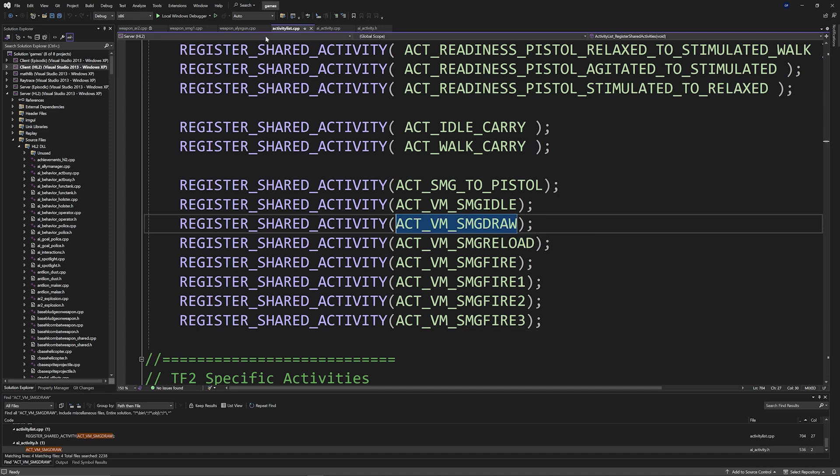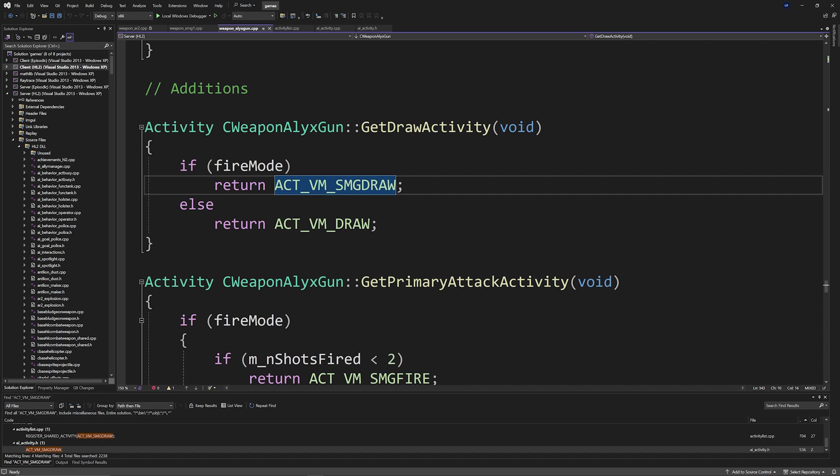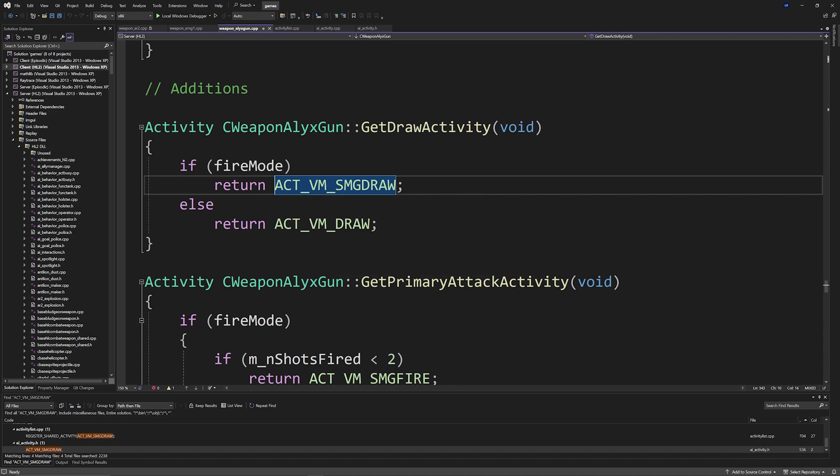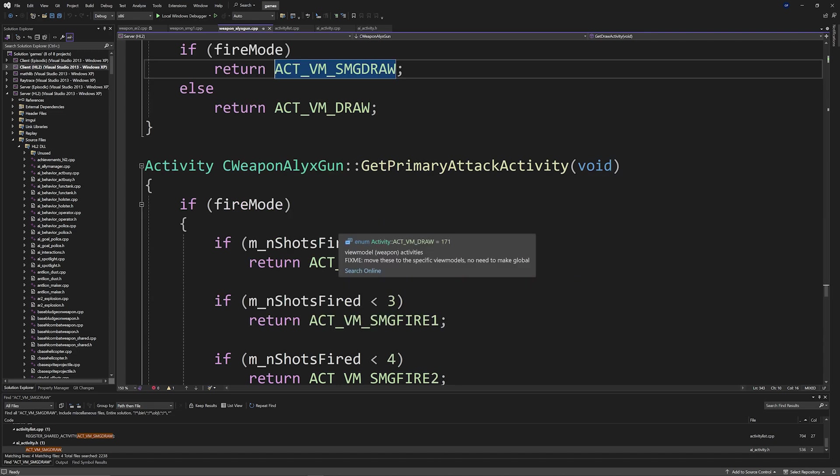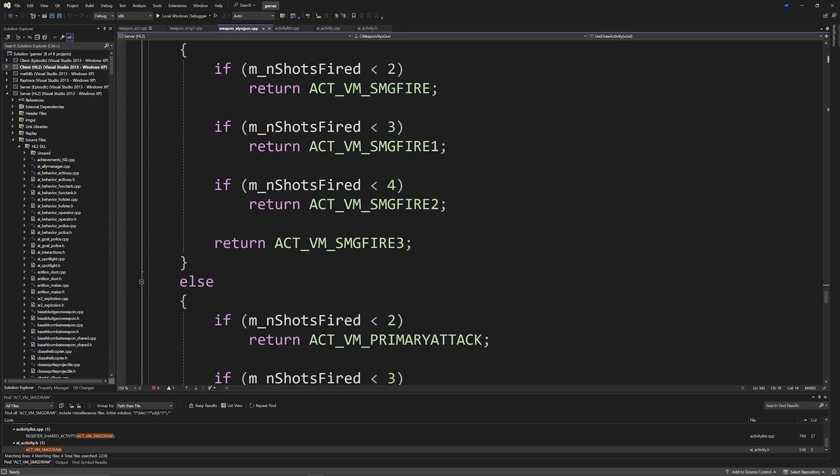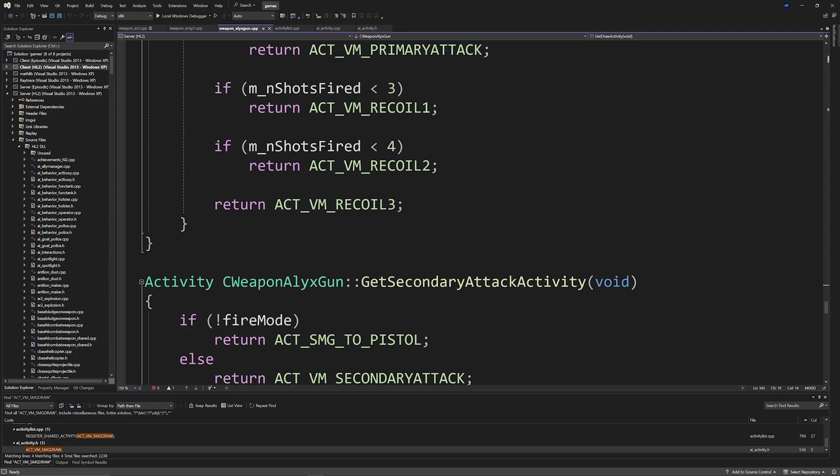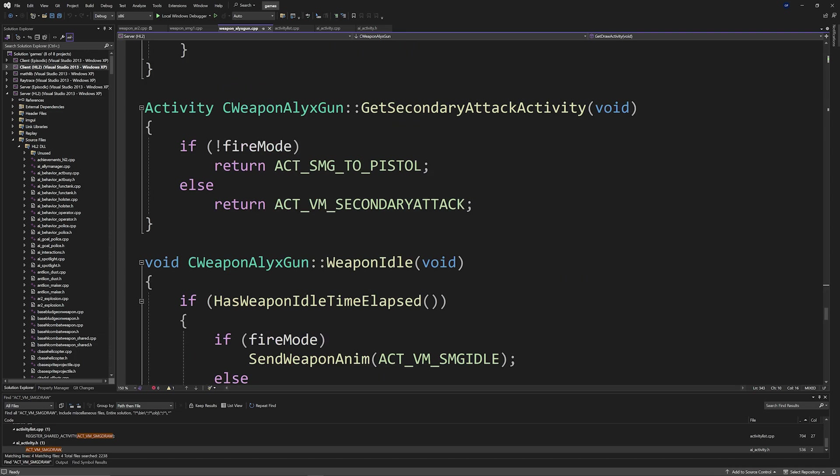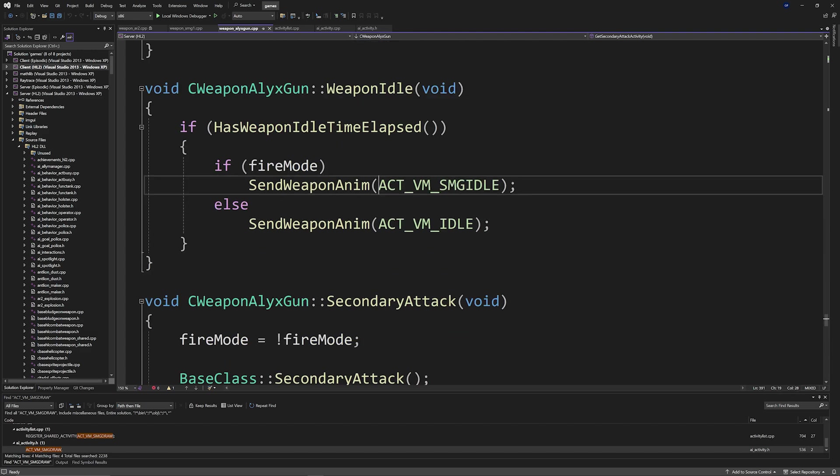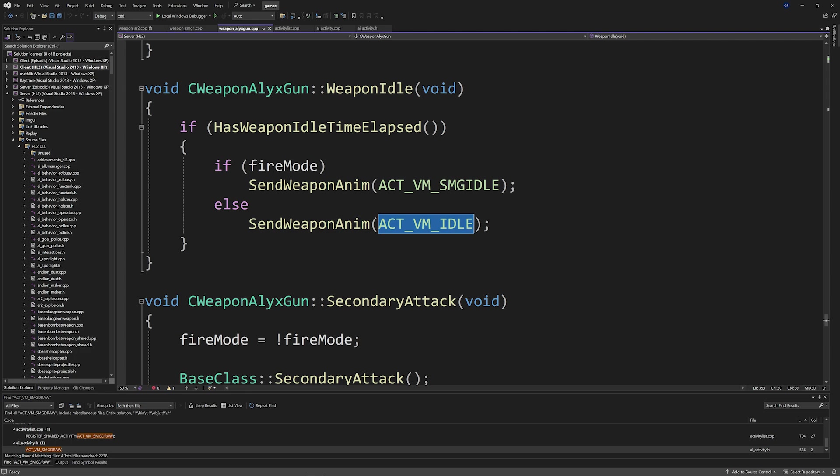So then you can go into something like the Alyx gun code and then do something like get draw activity, and then basically call upon the correct drawing activity or primary attack activity based off of whatever state the Alyx gun is in.